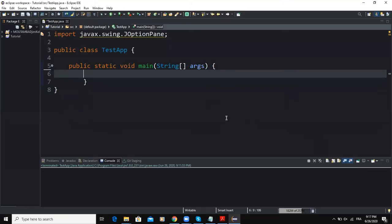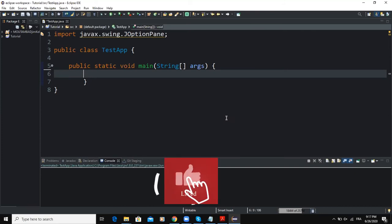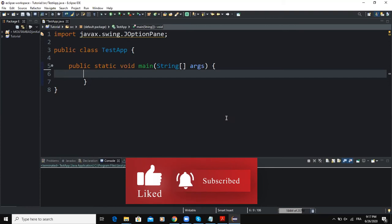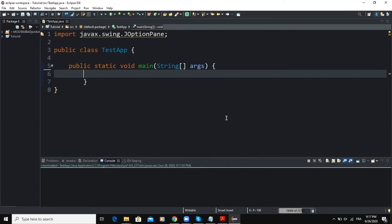Hello guys, welcome back to this channel and thanks for viewing this video. Today we are going to write a small program that will allow us to calculate the area and the circumference of a circle. We will use a dialog box first to allow the user to input data, and secondly we will use an output dialog box to display the results of the various calculations.